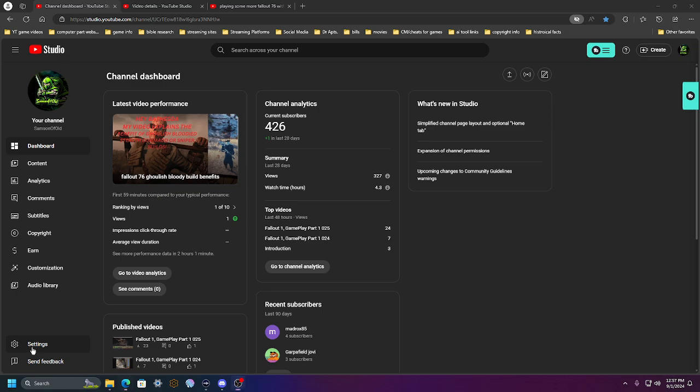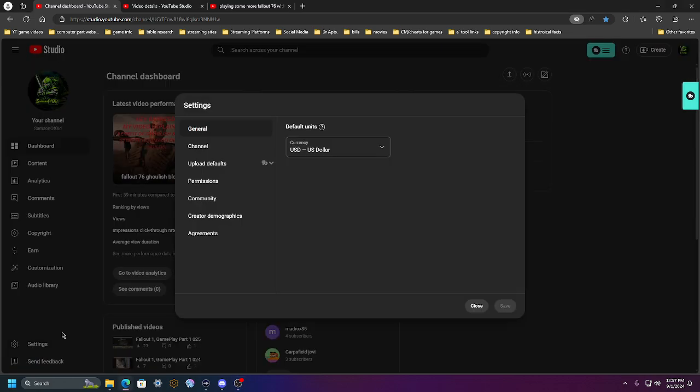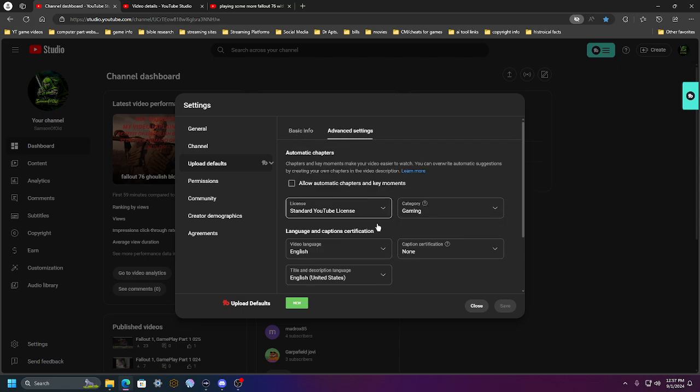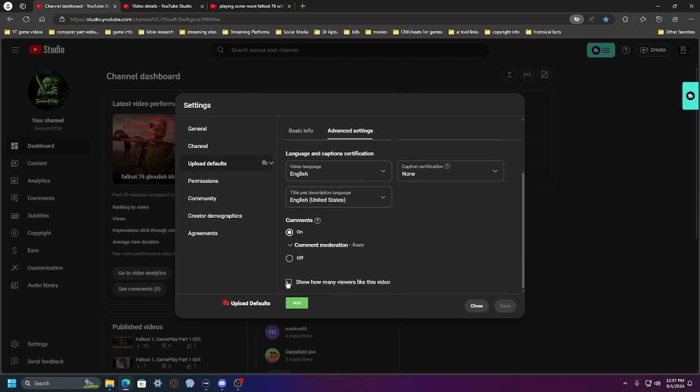So without further ado, I'll show you settings first. Go to upload, go to settings and uploads, go to advanced, scroll down, disable this. So that way any and all future videos do not have that active.